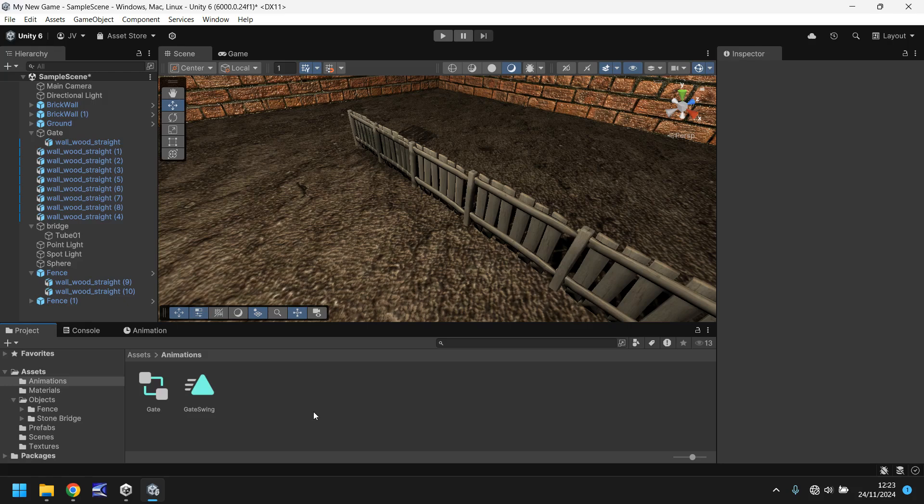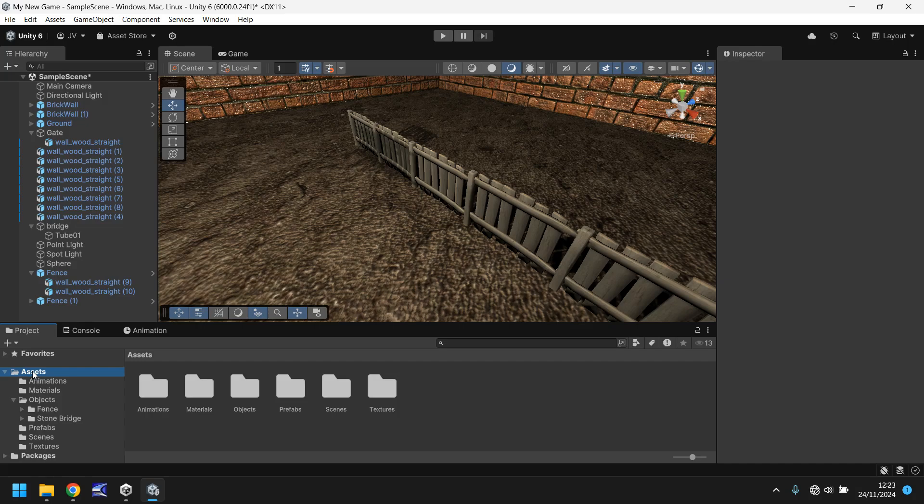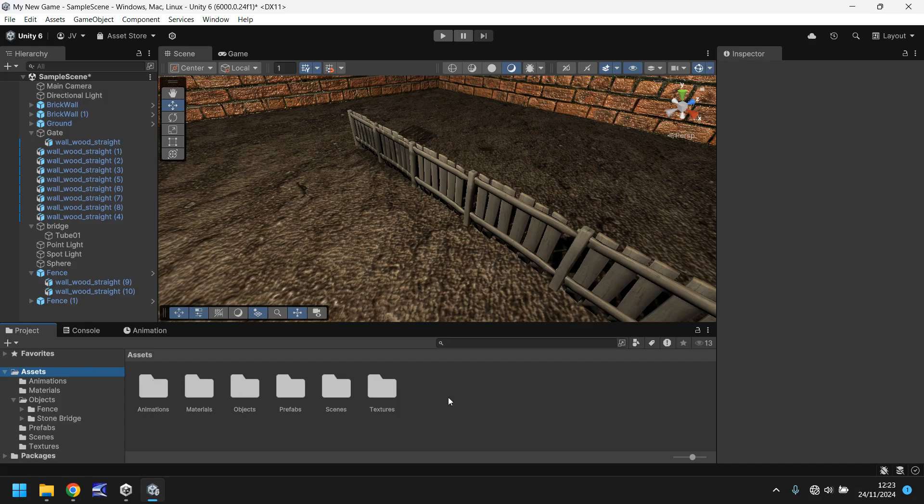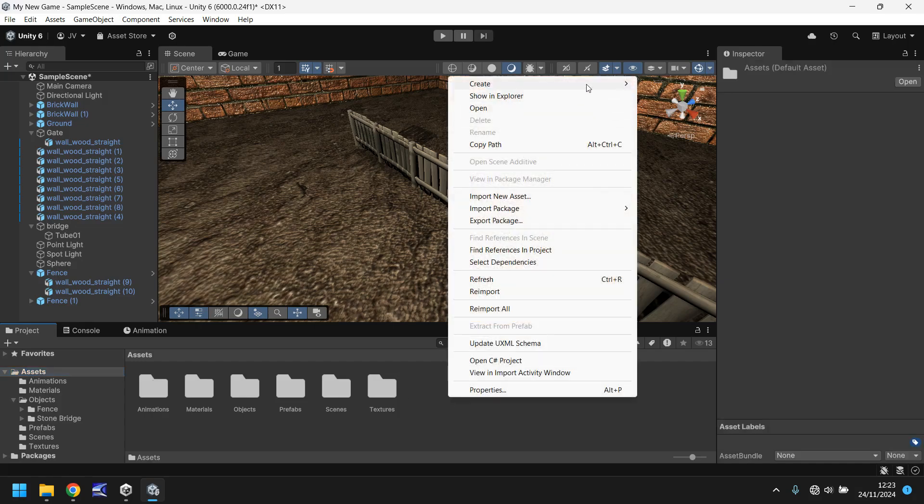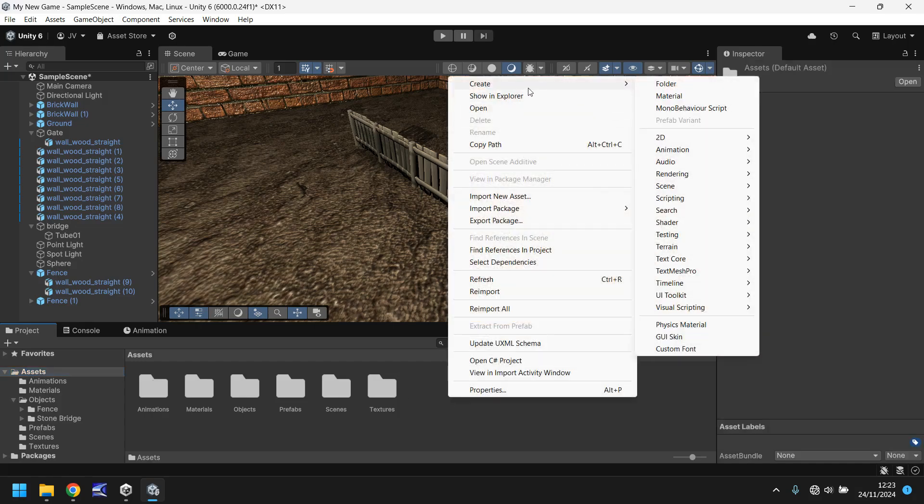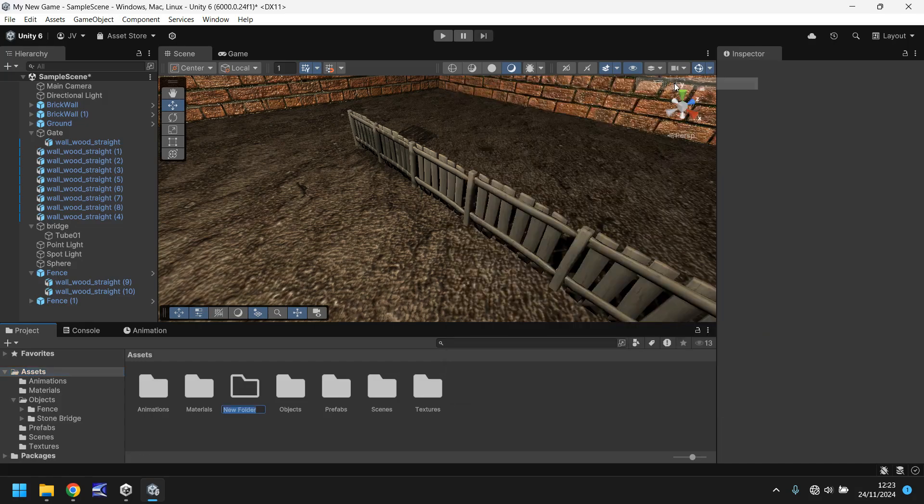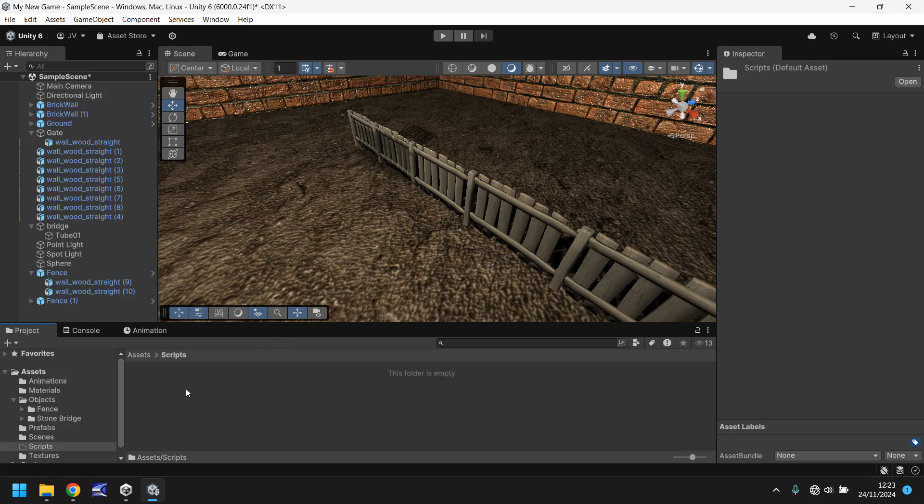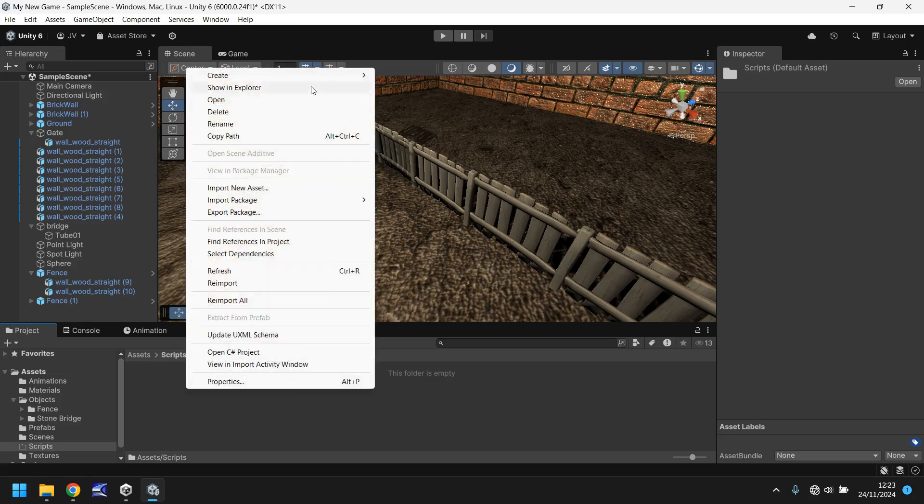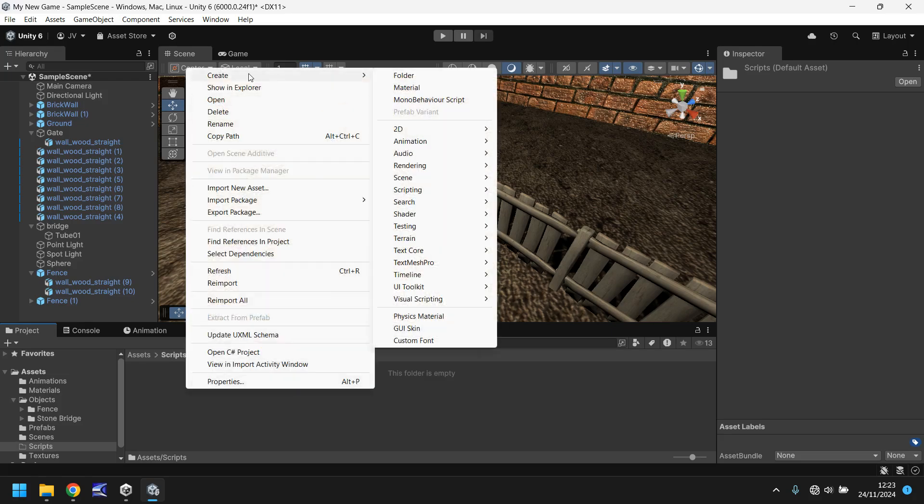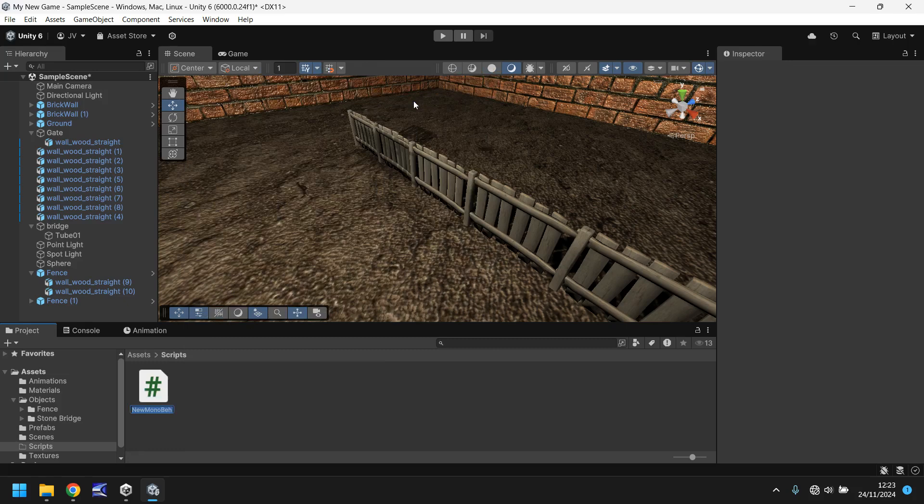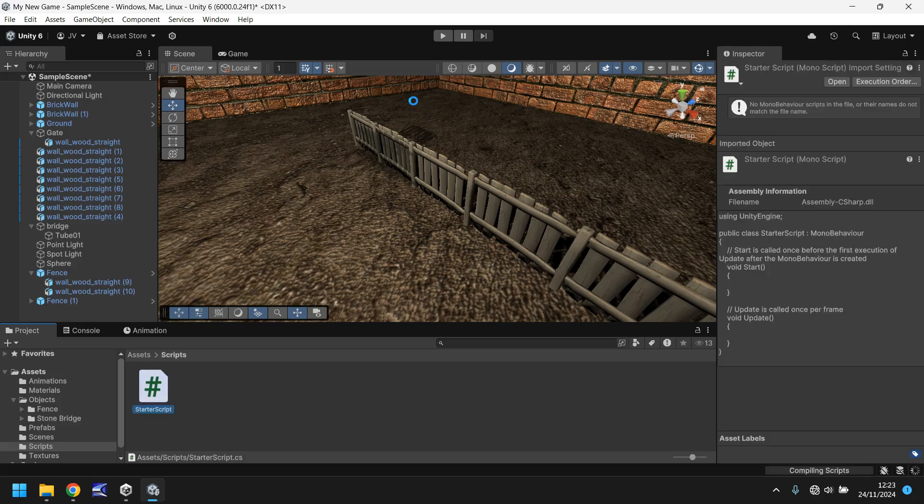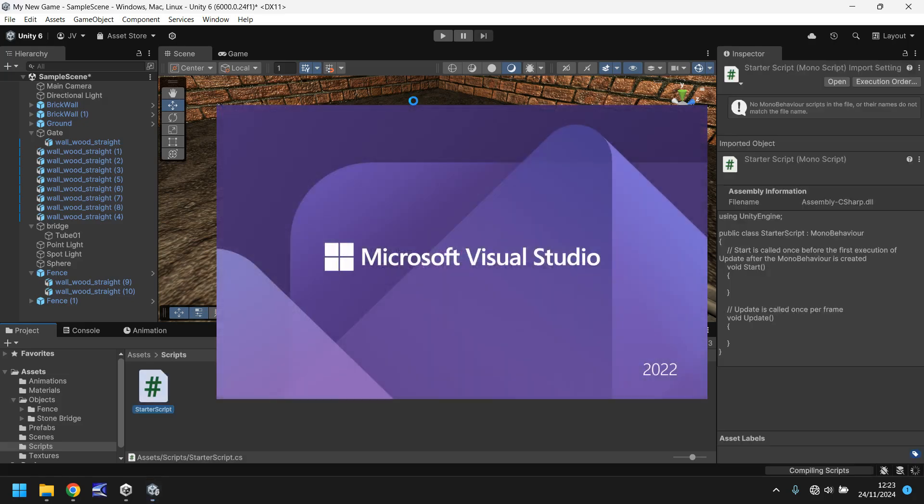Firstly, let's create a folder specifically for scripts. So let's go to our assets down here, right click, create folder, we'll call it scripts. And in this folder, let's then right click, create a new script. Let's call this starter script, and then let's open that up.